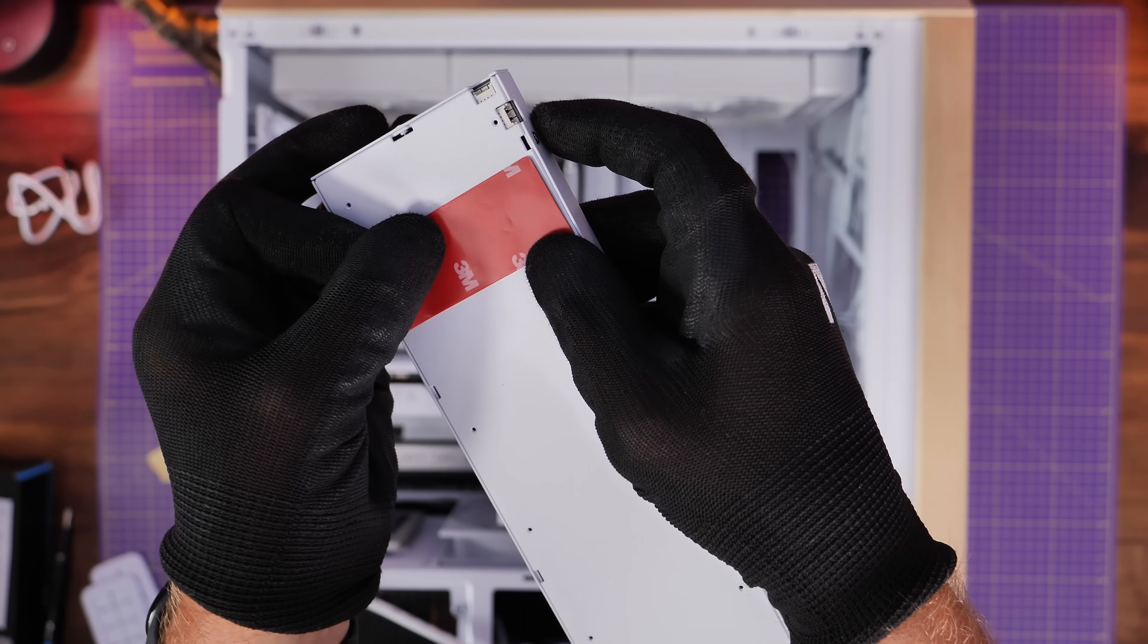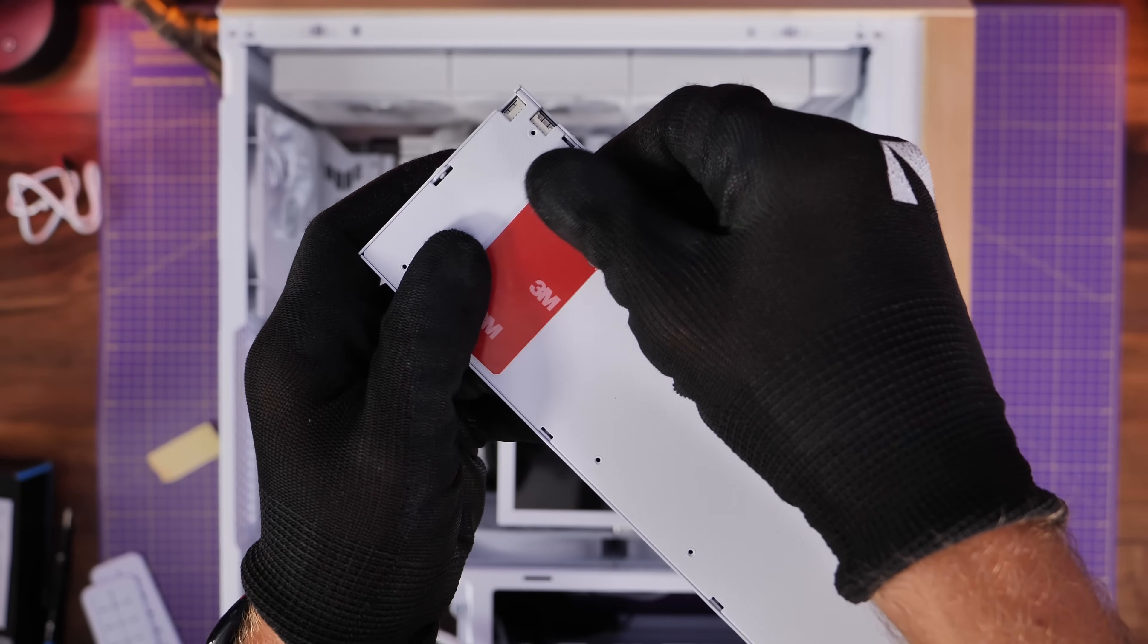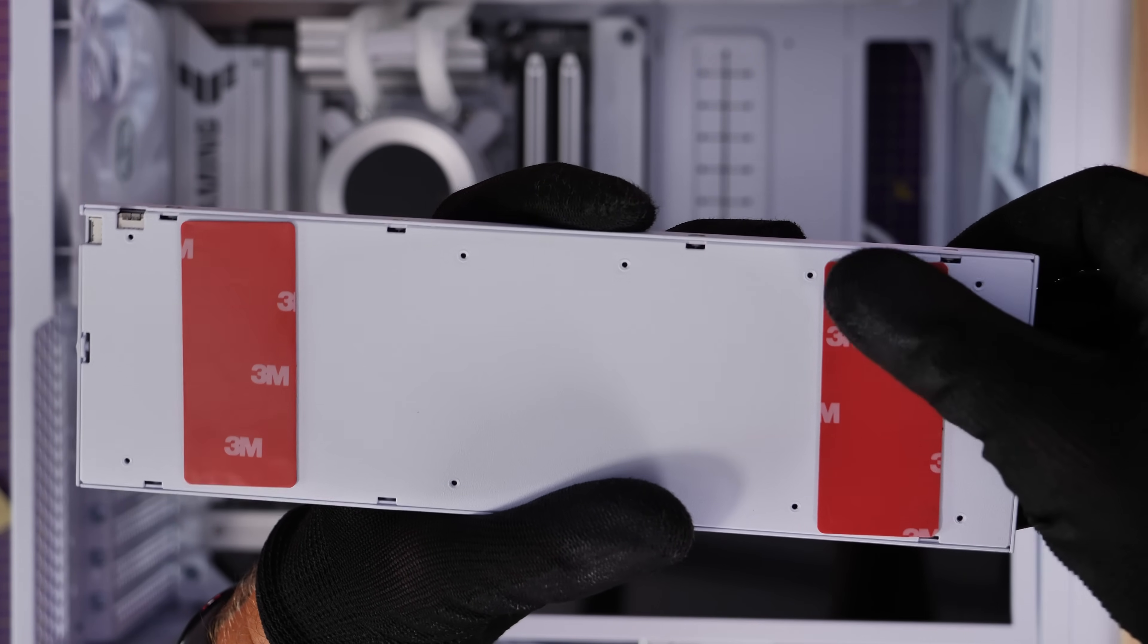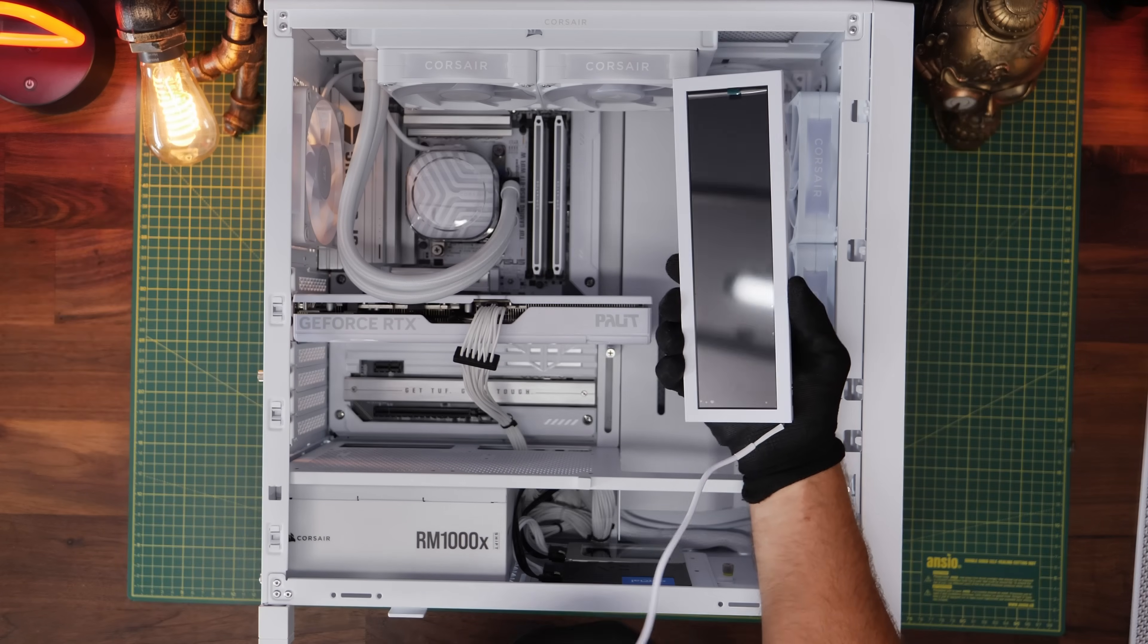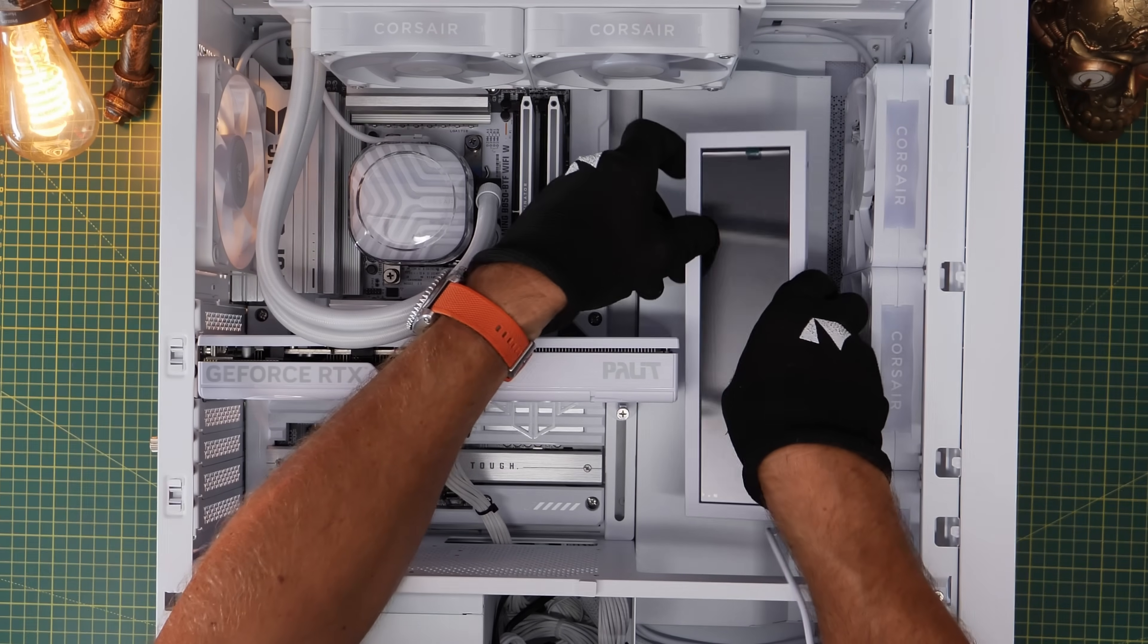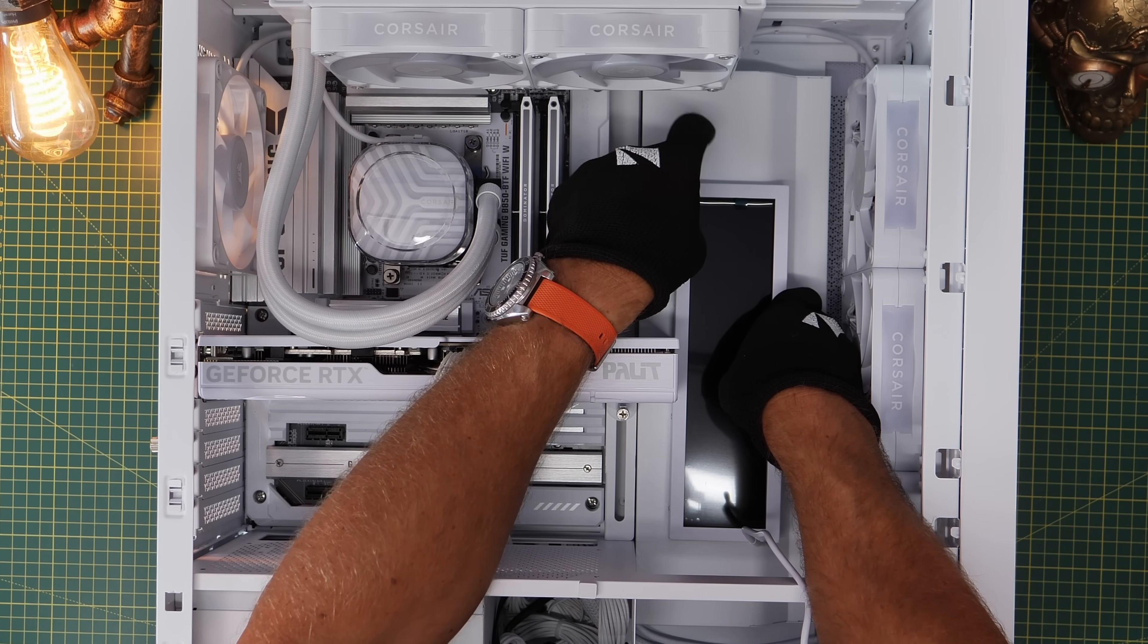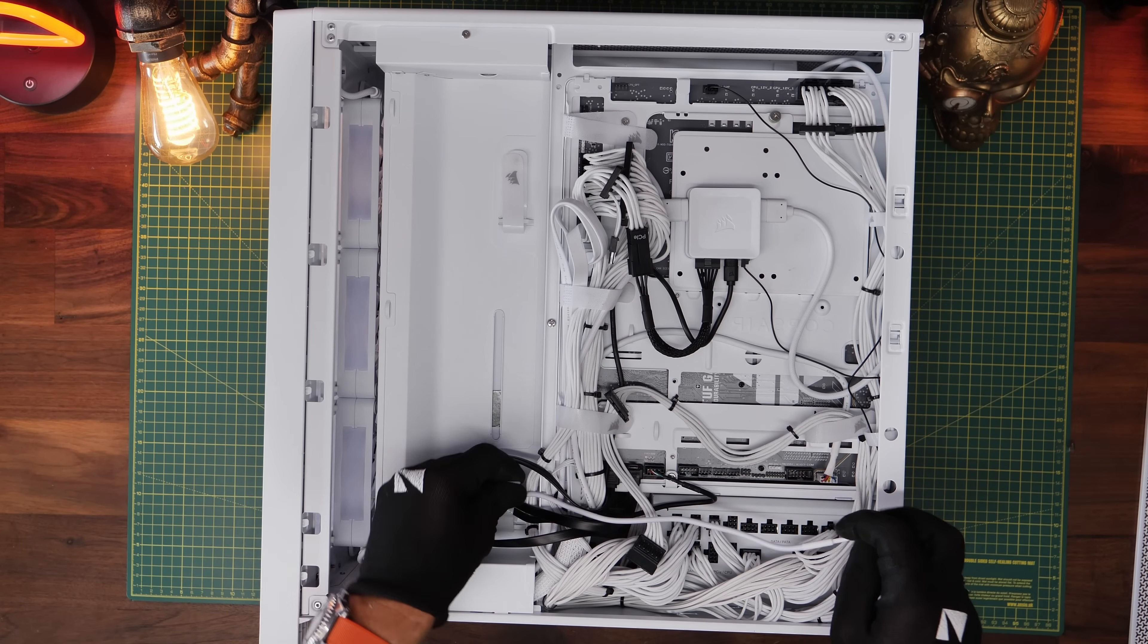The other thing that's really nice is you also have straightforward installation if you want with 3M sticky pads which you can apply to the back. Here I'm using the screen to actually cover up a hole at the back of the case in the 4000D from Corsair so you can see we can mount it here and cover up that gap nicely, showing off the screen but also making the case look a little bit nicer.